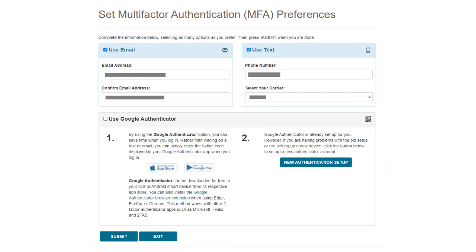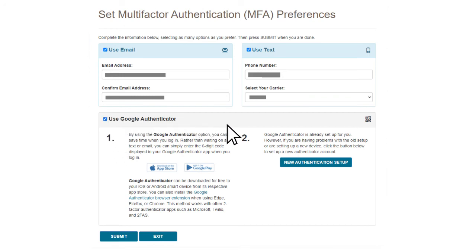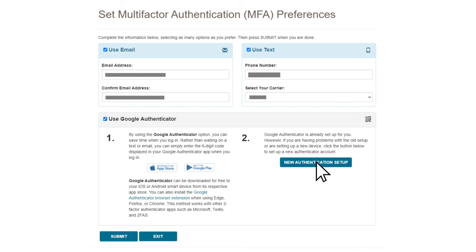After completing these steps, log into MyCGS in the same browser. So if you've downloaded the Chrome extension, log into the portal using Chrome. Go to My Account and select Update MFA Options. Select the check mark next to Use Google Authenticator and press the button New Authentication Setup.